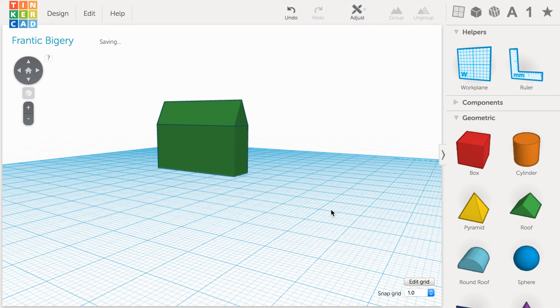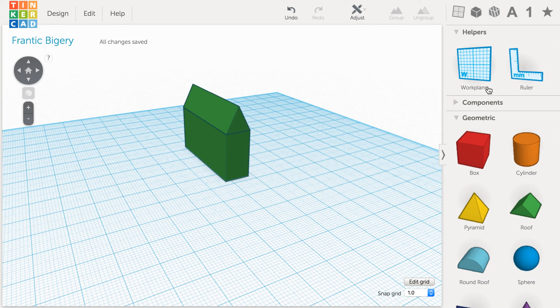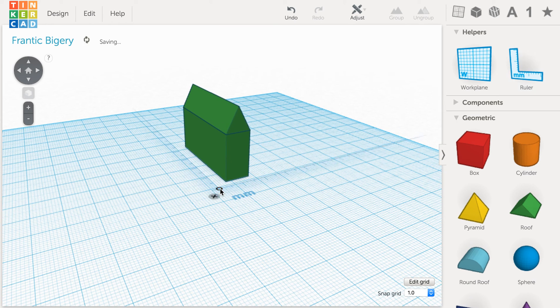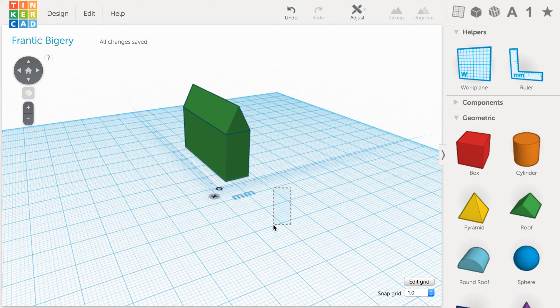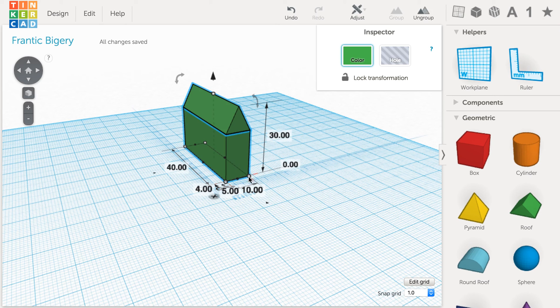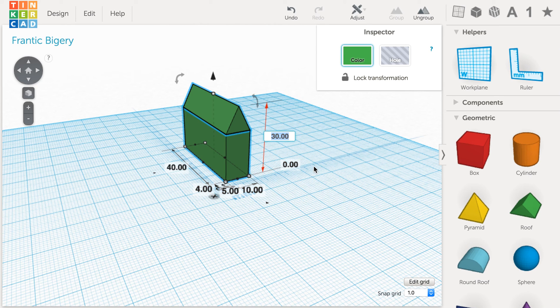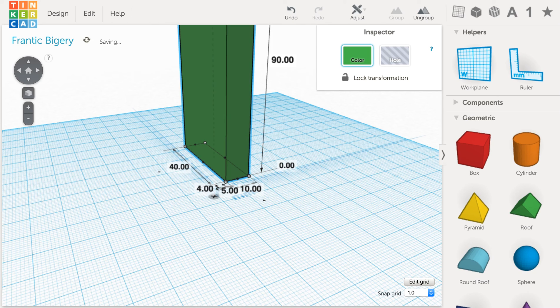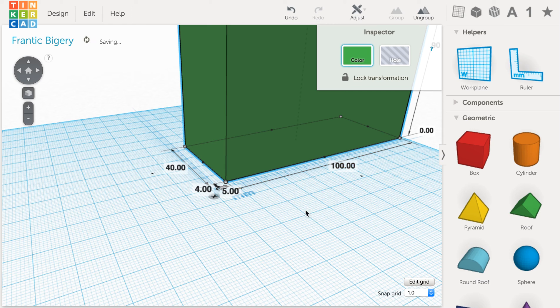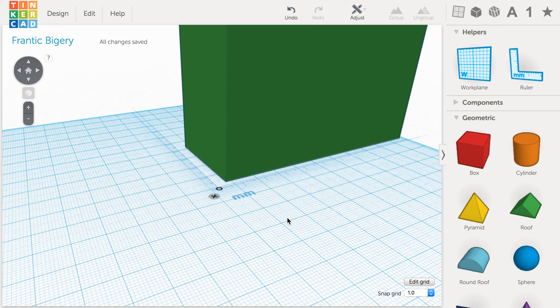That's a pretty useful tool as well, but for today I want to talk to you about the ruler. All I have to do is click and drag the ruler in. And now if I want to change the lengths of any of these sides or the height of my object,